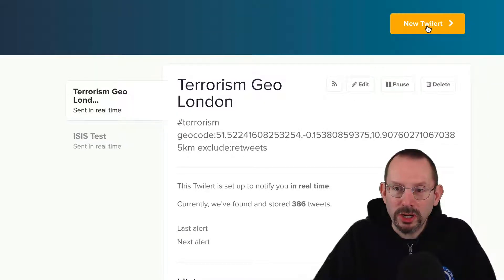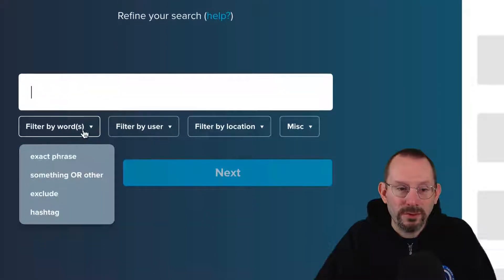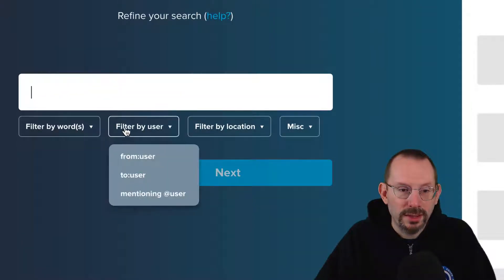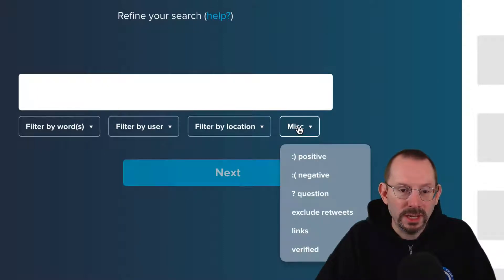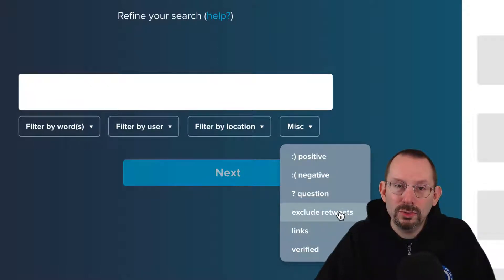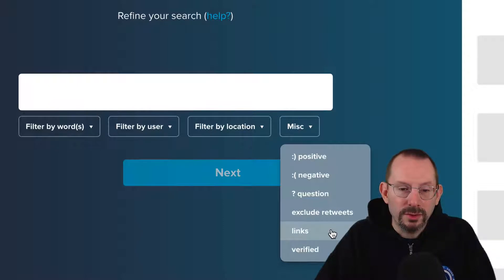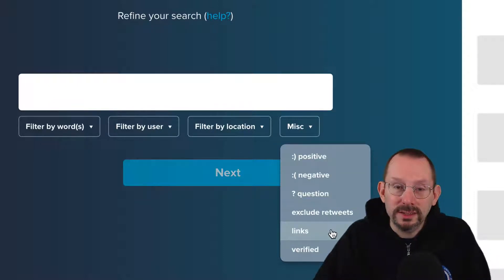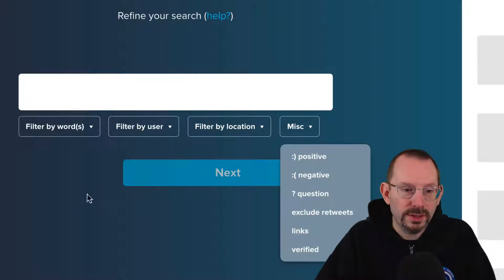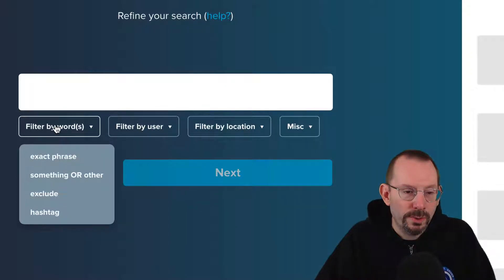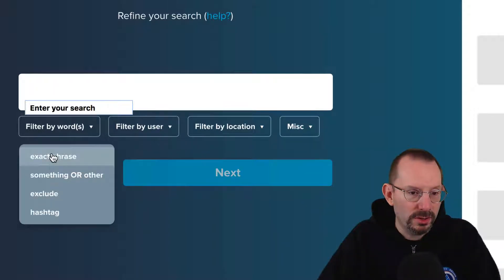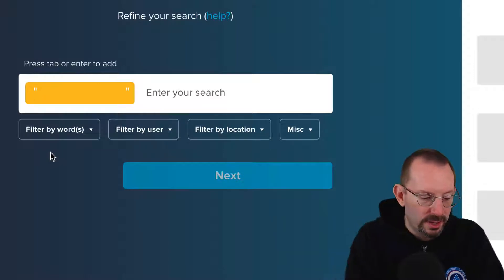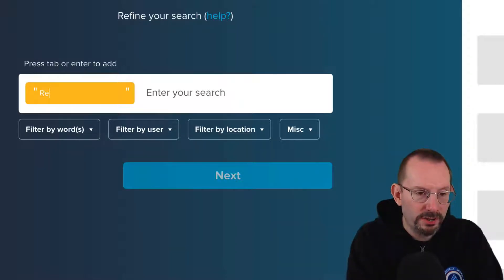Let's create a new alert. To get you started, they have all of these buckets that you can add: filtered by words, filtered by user, filtered by location, and miscellaneous. Miscellaneous includes sentiment. You can also exclude retweets, which is a nice feature, and you can filter for links and verified accounts only. Today is opening day for baseball, so let's do exact phrase: Red Sox.